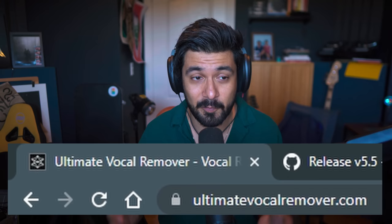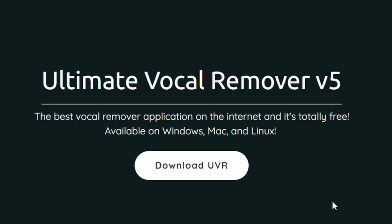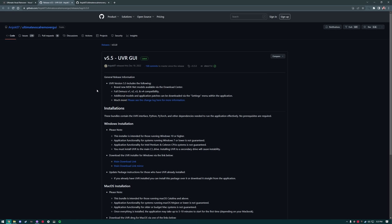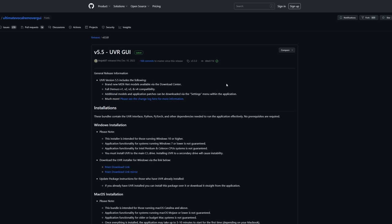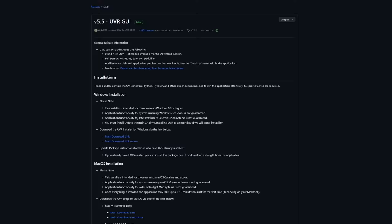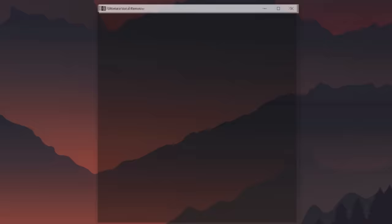I won't get too in-depth into how to install this — it's pretty self-explanatory. Head over to ultimatevocalremover.com and go to download UVR. It takes you to the GitHub page, which is basically where developers host their applications. This is created by a developer named Anjoc07 — shout out to Anjoc07. When you land on the page, just go to the main download link, click that, and launch it.